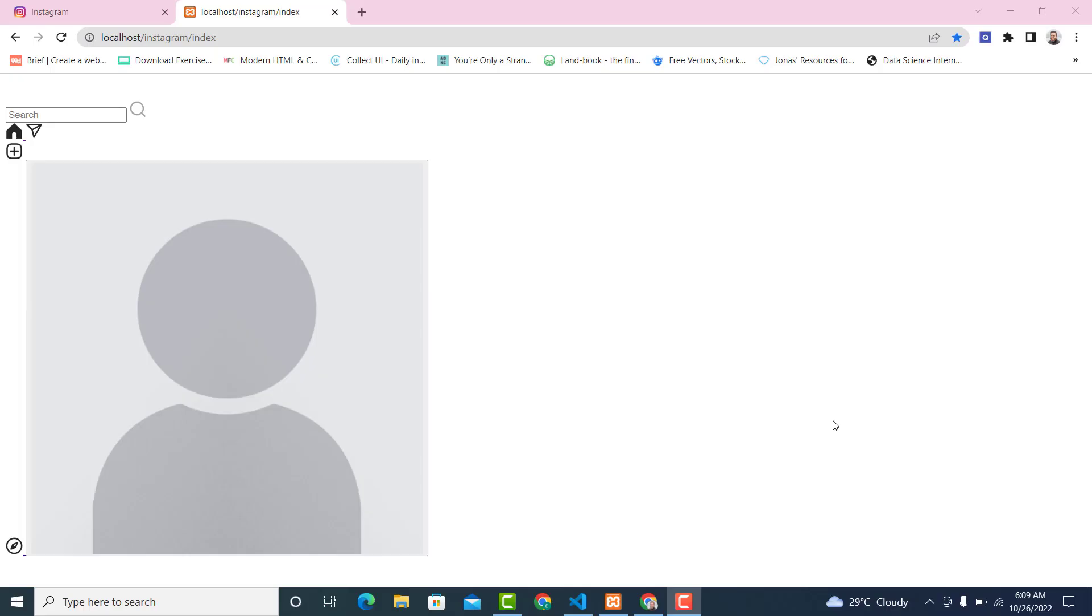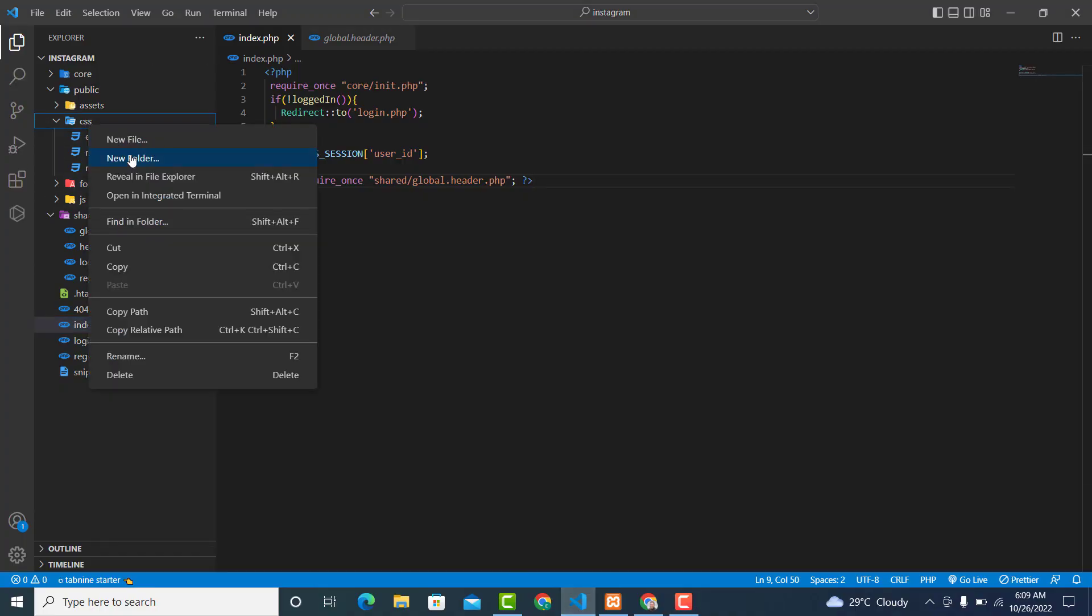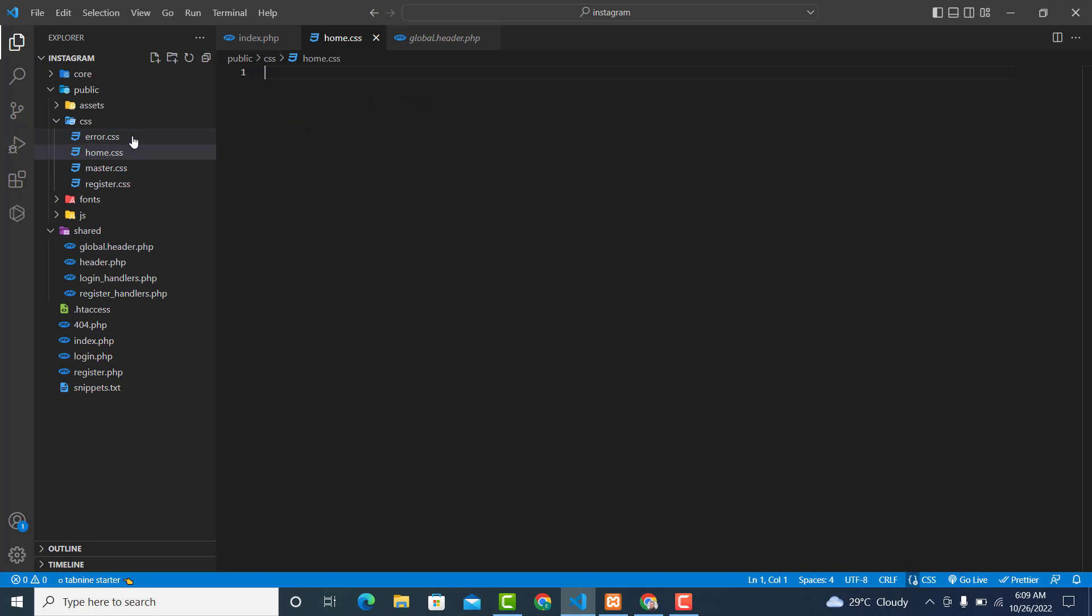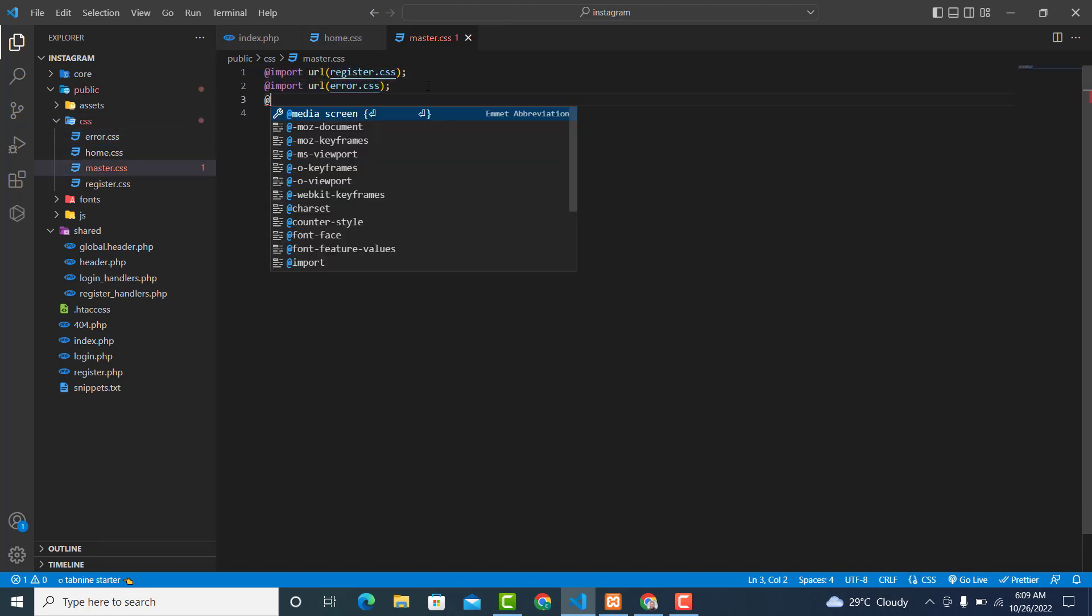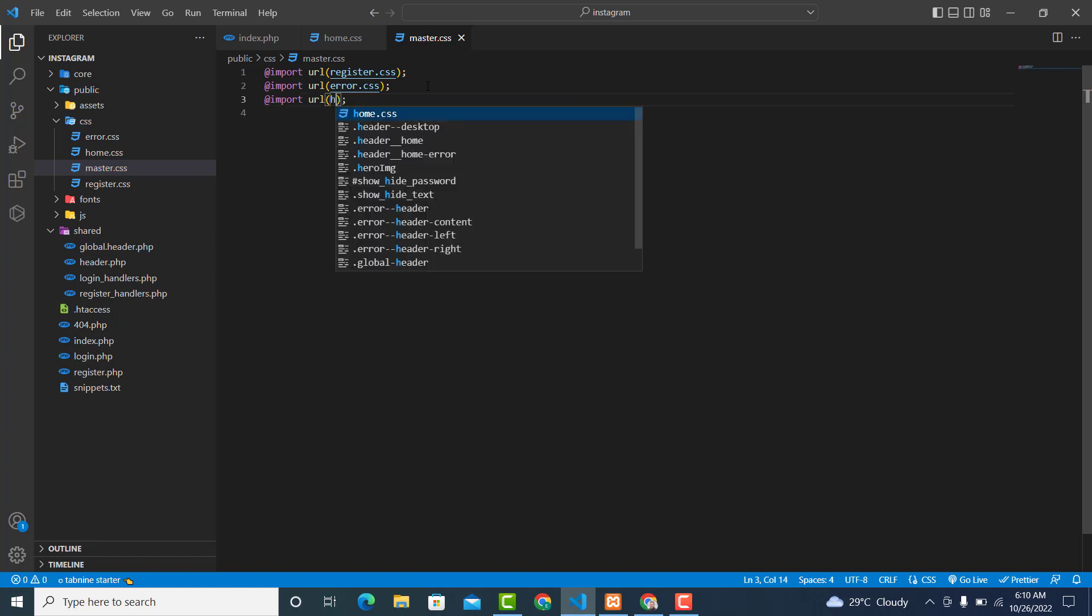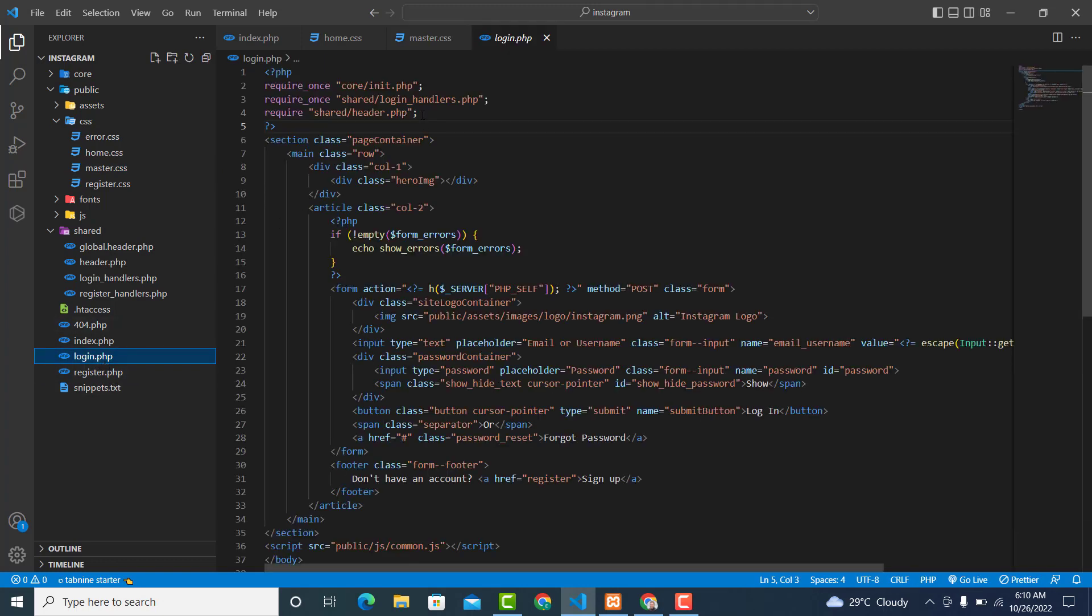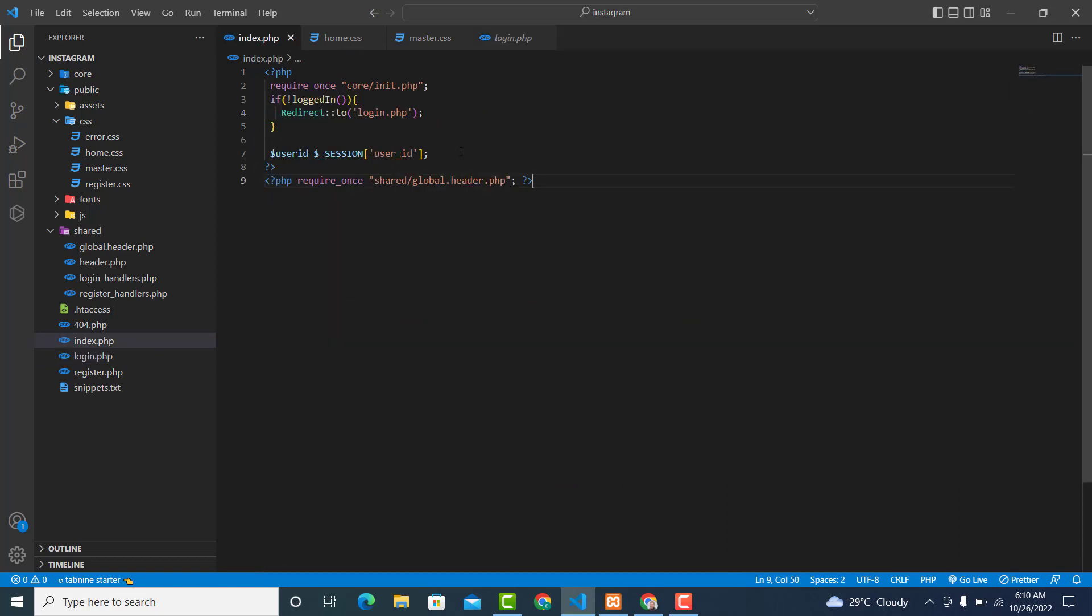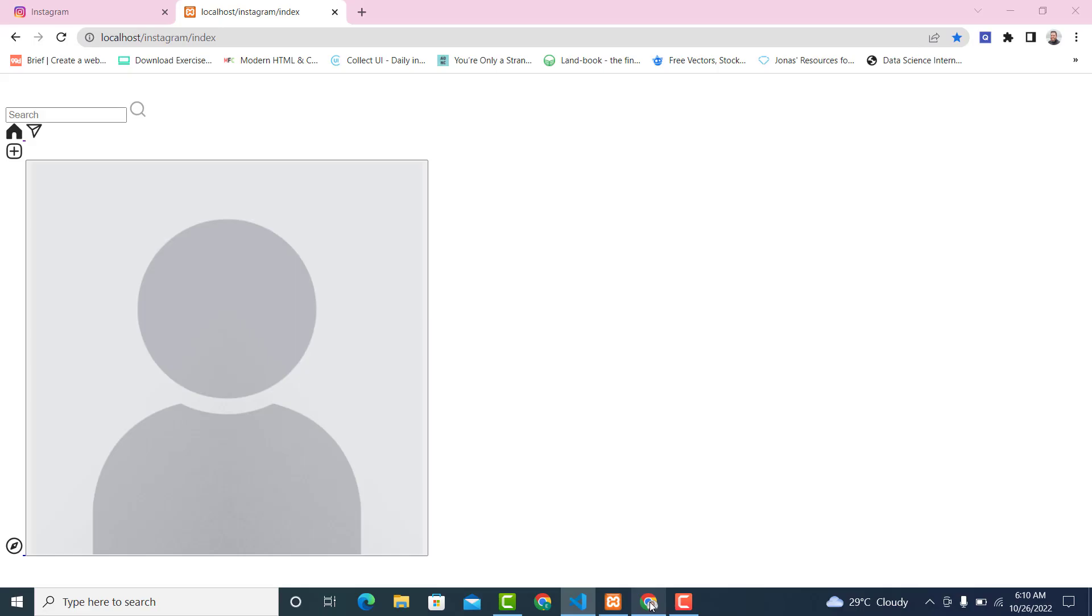In this video we are going to start the header session. Inside your CSS, create a new file called home.css. Go to your master.css, add @import URL to open the CSS. Now go to the login page, copy this and paste it.